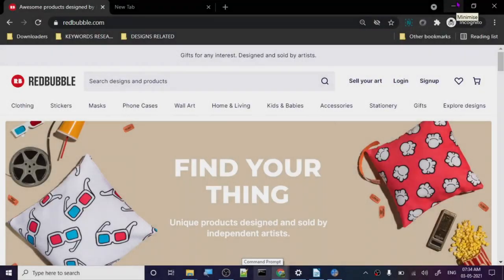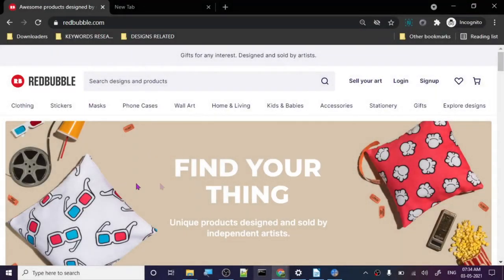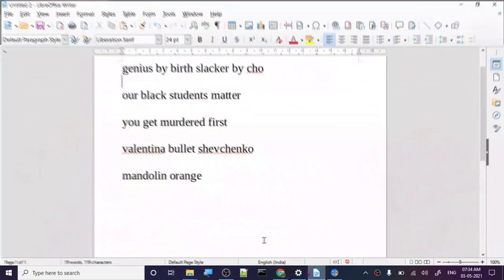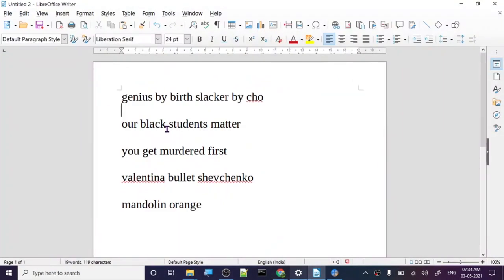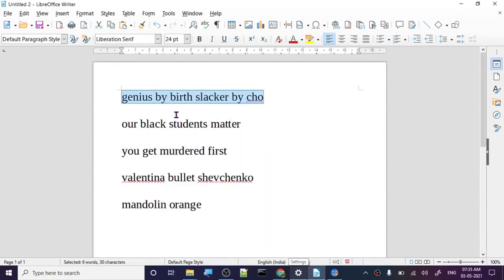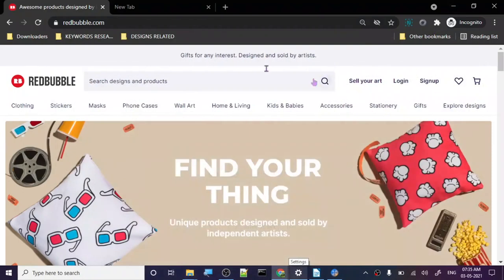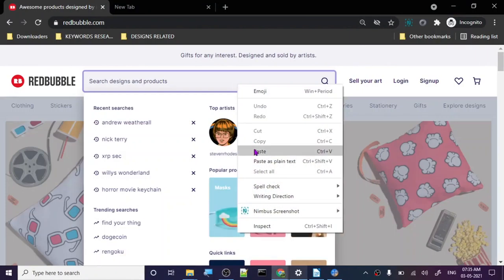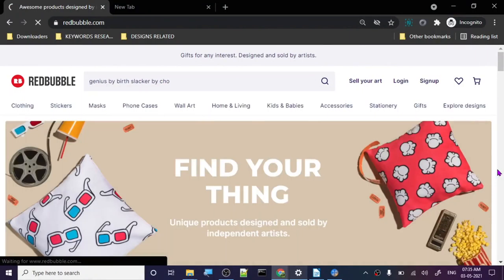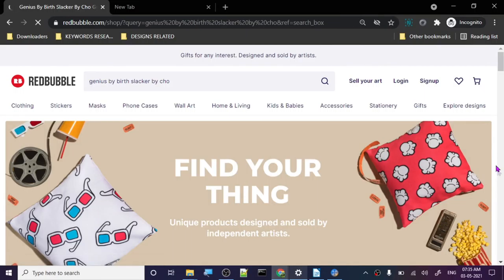Hey guys, I'm back with another top keywords for Redbubble. Let's get started. Our first keyword is 'genius by birth slacker by choice'. I always try to find super rare keywords which people are actually searching for. Let's see what kind of designs we get from this particular keyword.